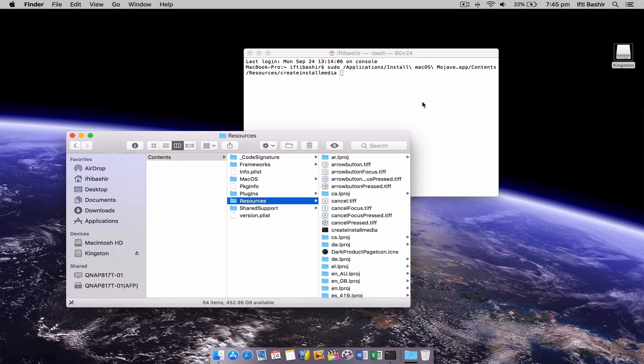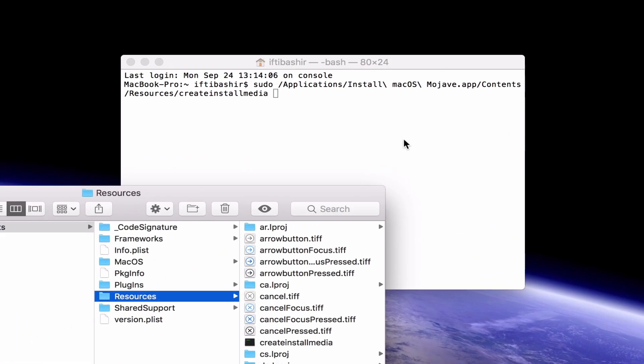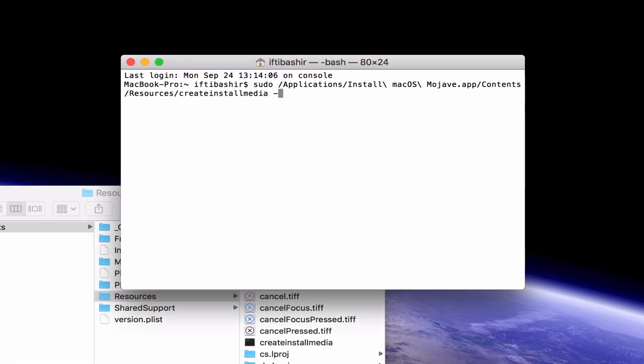Drag the create install media file into the terminal window. Next to this we type hyphen hyphen volume followed by a space.